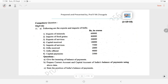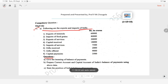Based on this question, they asked three questions. Following are the exports and imports of India.